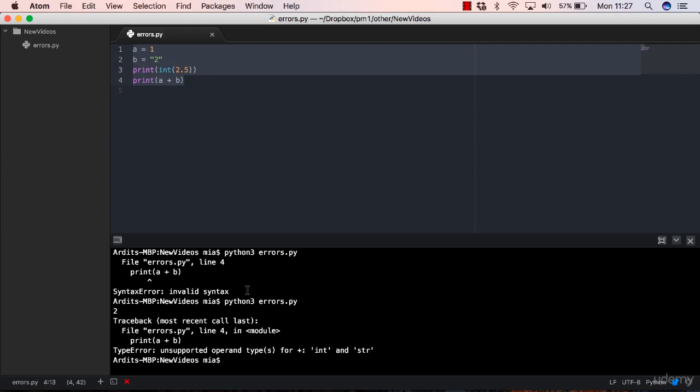Basically, it parses the code, it looks for syntax errors, it doesn't execute the code yet. It doesn't check for exceptions just yet.